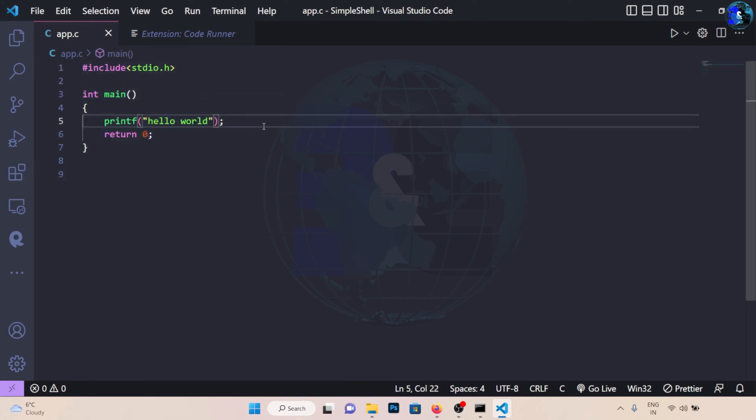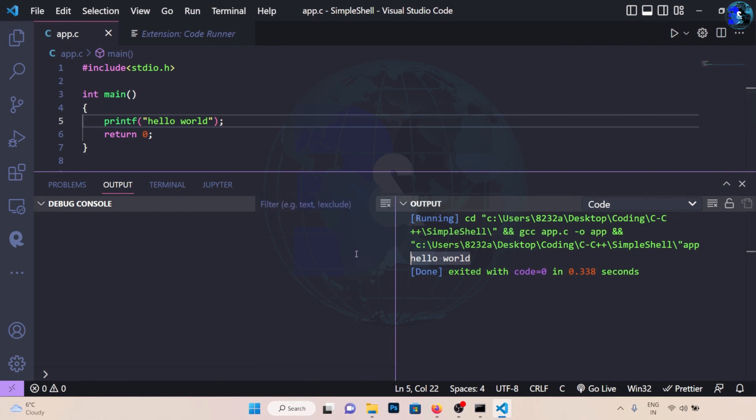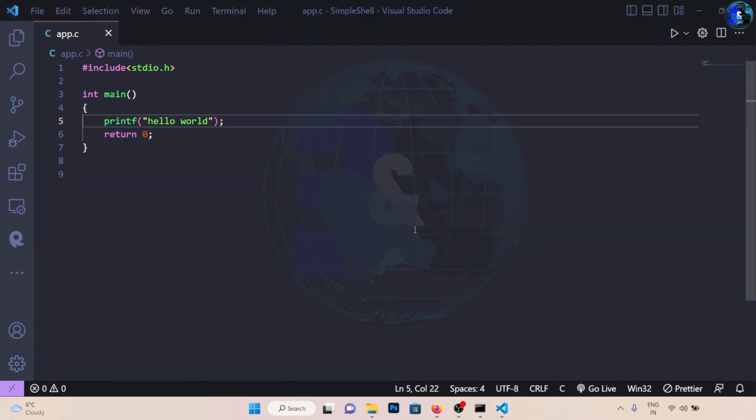So if I click on display you can see I get the output in my Visual Studio Code, how cool is that. So if you want to do that, watch this video till the end. I'll show you how you can do the same.